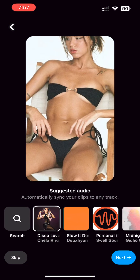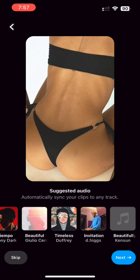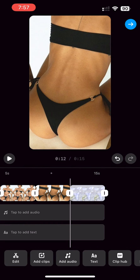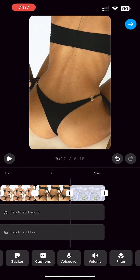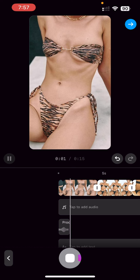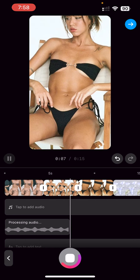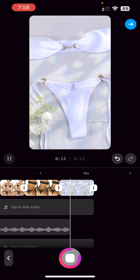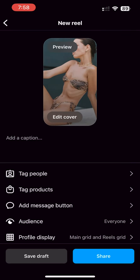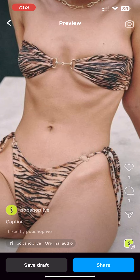Remember, if you use any of the music provided by Instagram, you won't be able to download the edited video with music. So we will be adding our own music or voiceover using the voiceover feature in the Instagram reel editor. Now that we have the slideshow video edited with music, download the video from the editor interface.